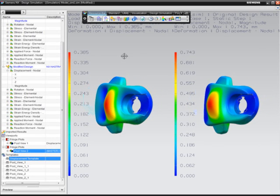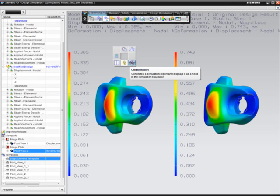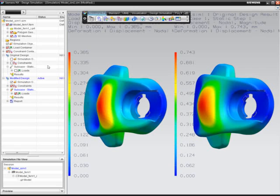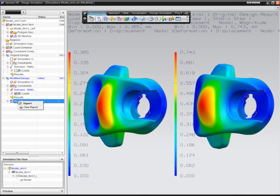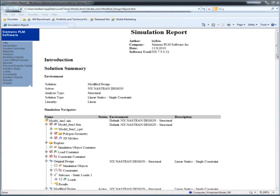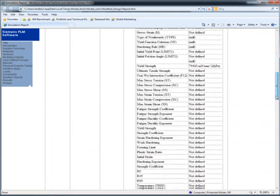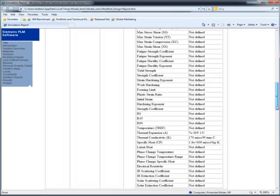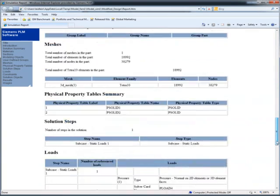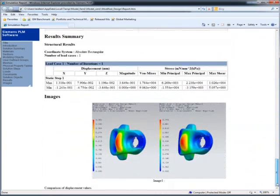Satisfied that the new design meets requirements, the designer generates a report using another predefined template. The designer can then send the report to an experienced analyst for review and final approval. And if needed, the analyst can directly review the CAE model and results in more detail using the expert analyst tool, NX Advanced Simulation.